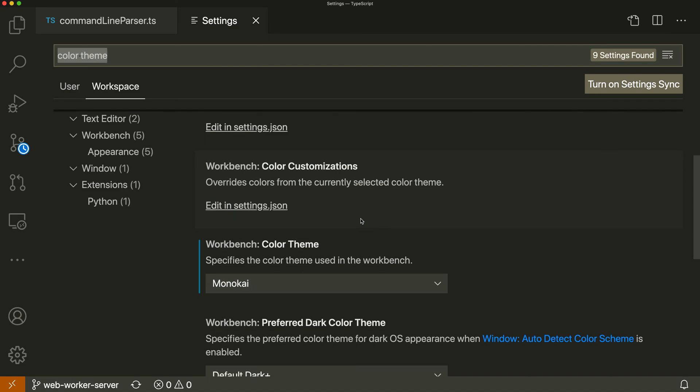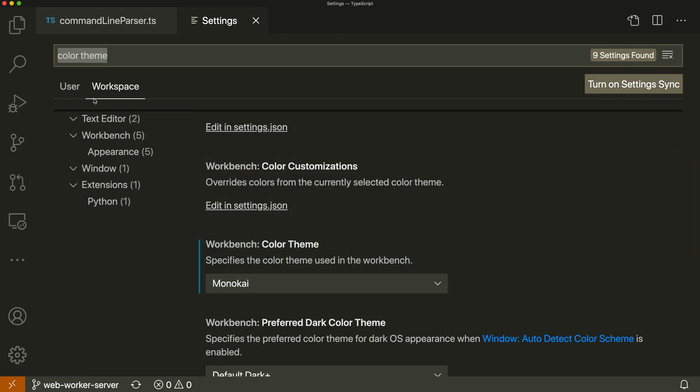The important thing to note is that workspace settings override your user settings. If I had a user setting with some fancy color theme, the workspace settings would overwrite those. You'll see a little indicator in the user settings showing the setting has been overwritten. It says modified in workspace so you can always detect that.